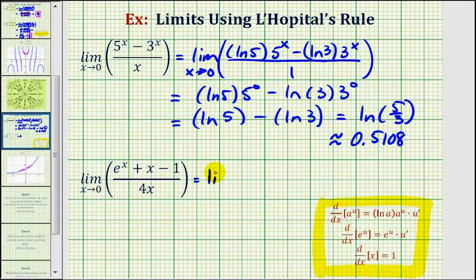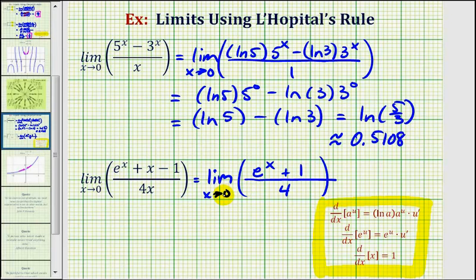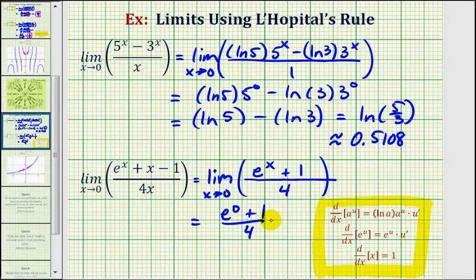So this limit is equal to the limit as x approaches zero of the derivative of the numerator divided by the derivative of the denominator. The derivative of e to the x is e to the x. The derivative of x is one. The derivative of negative one is zero. So e to the x plus one is the derivative of the numerator. And the derivative of four x is equal to four. This new quotient is continuous around x equals zero, so we can find this limit by performing direct substitution. We'd have e to the zero plus one divided by four. E to the zero is equal to one, one plus one is two, so this is equal to two-fourths, which simplifies to one-half.